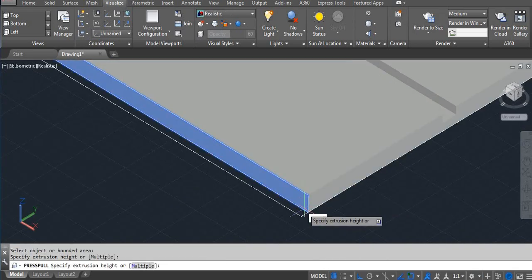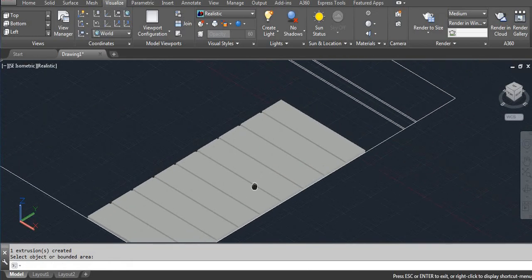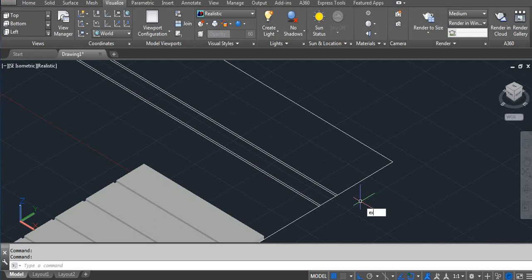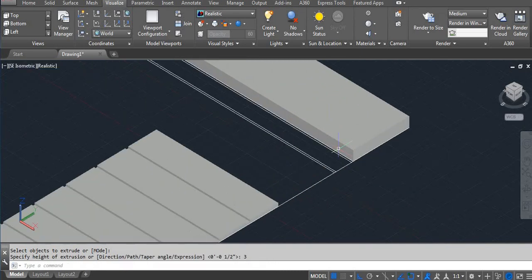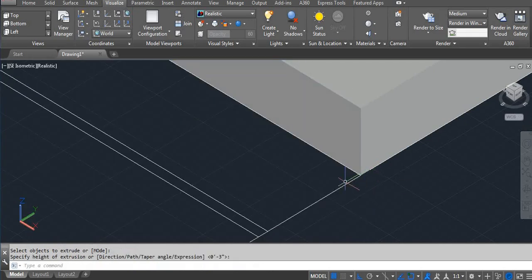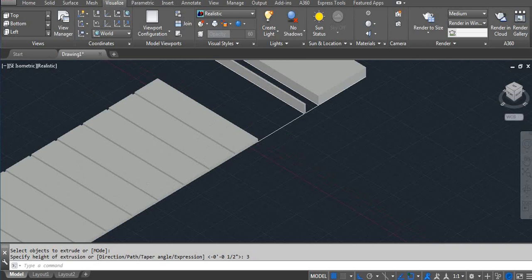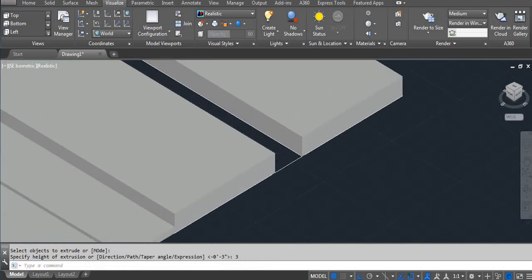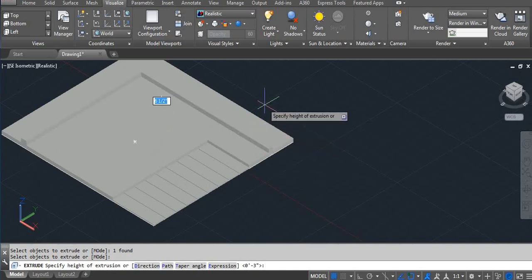Press Pull. This part is done, now let's do this portion. Extrude — I'm using 3 inch. Again extrude 3 inch. This area, this area also 3 inch, this area also 3 inch. This area also 3 inch, and this area I'm using 0.5.